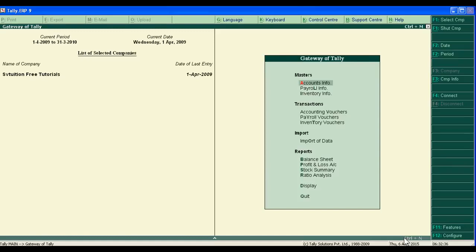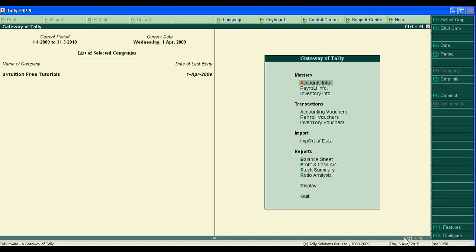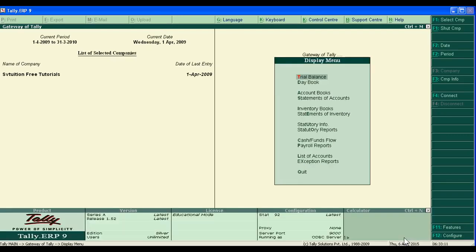Today we will teach you how to copy your past voucher entries in Tally. You know if you copy and paste the past voucher entries, the time, energy, and money will save. So in Tally there is a wonderful option in a daybook. Just go to display, go to daybook.